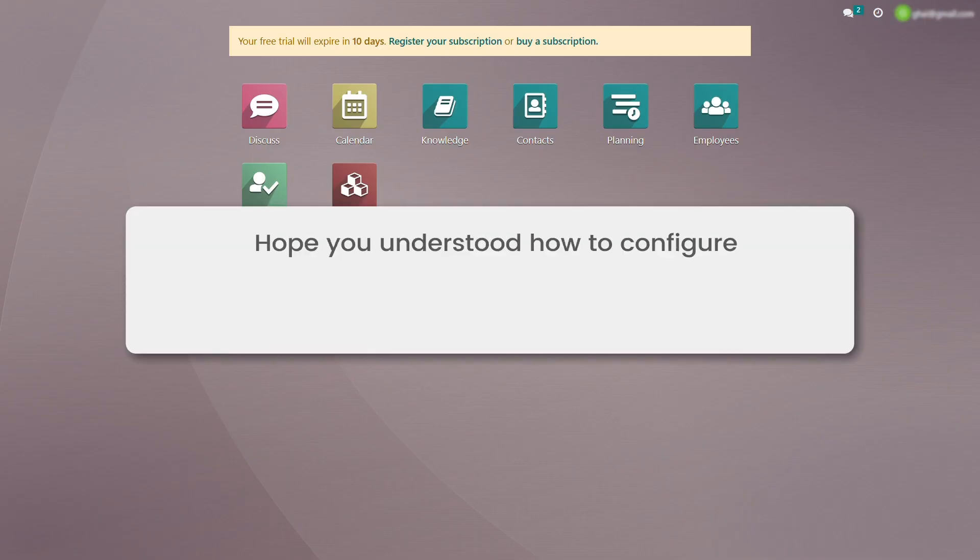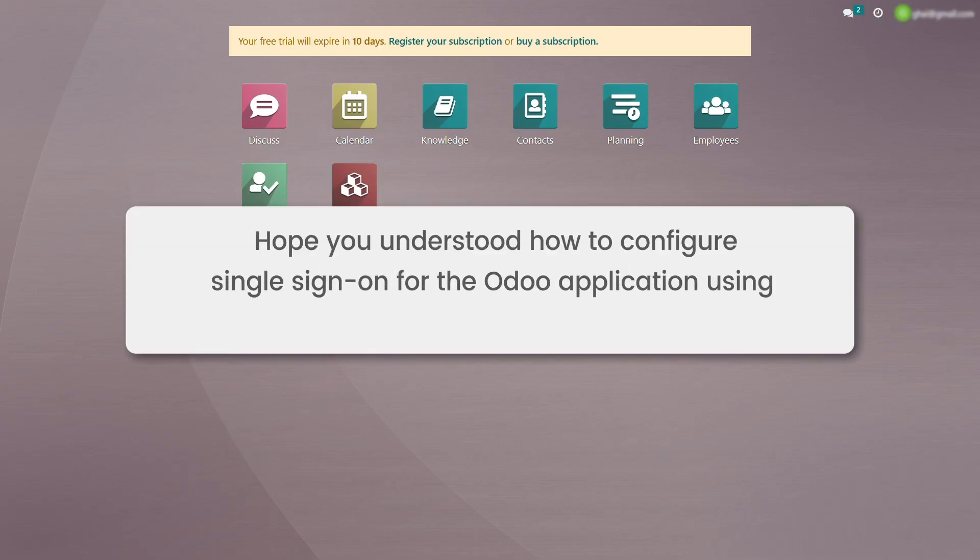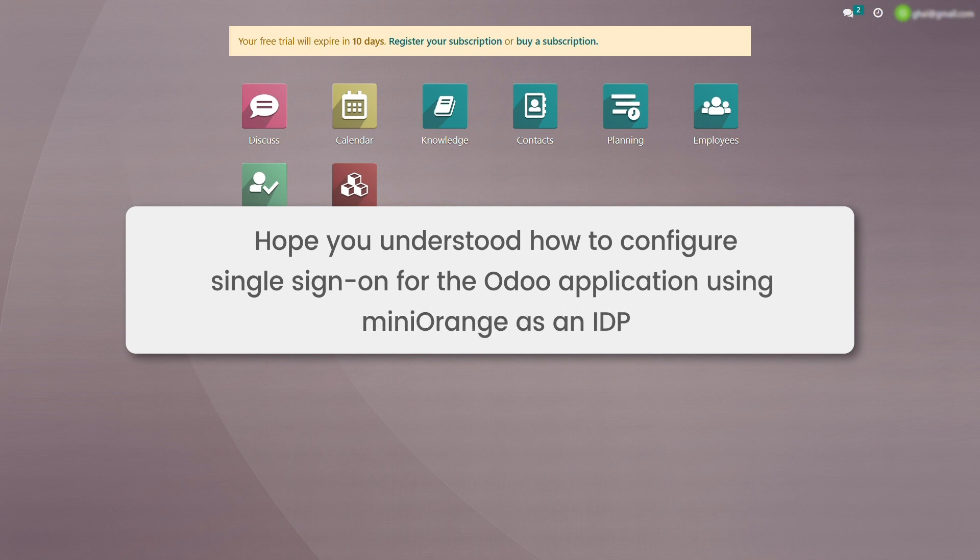I hope I was able to make you understand how to configure single sign-on for the Odoo application using Mini Orange as an IDP.